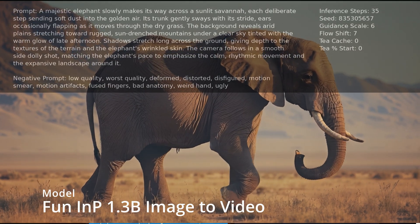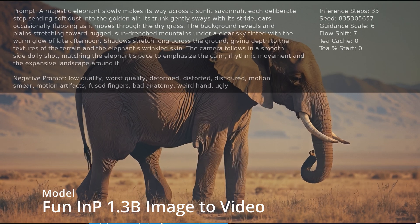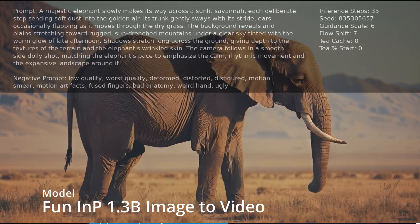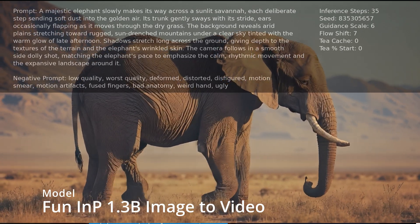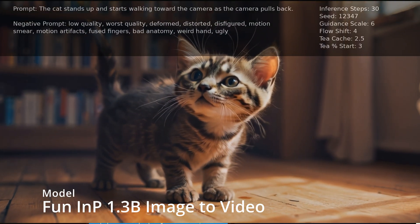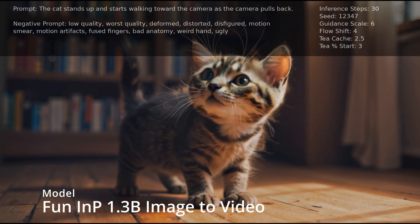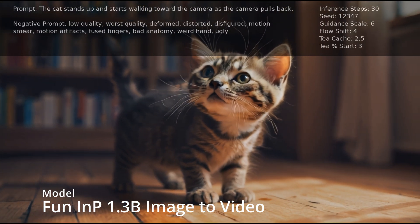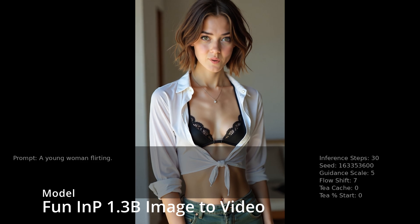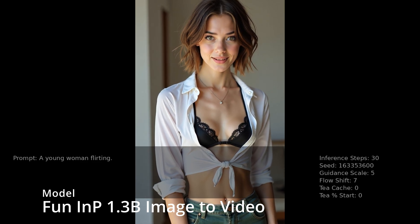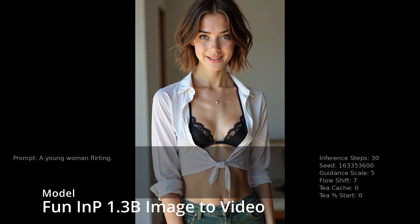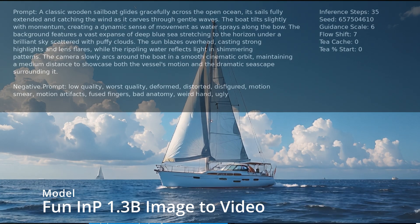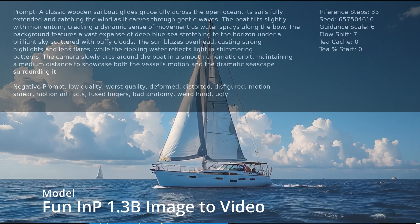And that's thanks to the new 1.3B Fun INP model. Now, if you're wondering that 1.3B means, compared to the 14B, those numbers represent the model size and parameters. So 1.3 versus 14 billion. The 1.3 is smaller, lighter, faster, great for quick experiments or lower-end setups.